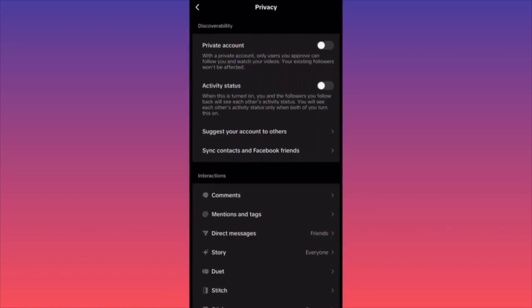Over here, you're able to click on the first option, which is private account. This is very important because this will allow you to hide your content, hide your followers, hide any interactions. If you live stream to followers only and not to the public, this will create a small society where you're going to be the only one who controls who sees what and who interacts with you. You're not going to have random people coming and commenting, or anyone downloading your videos and reusing them on the platform.